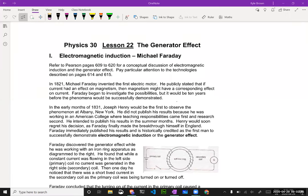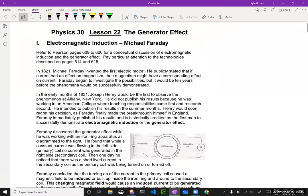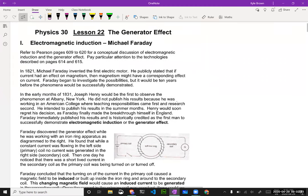All right, lesson 22: the generator effect. So electromagnetic induction, which is another Michael Faraday discovery.